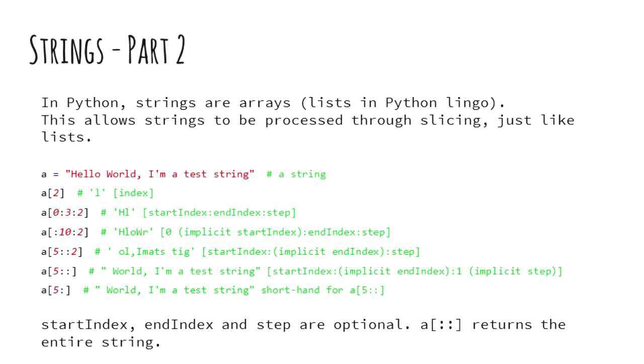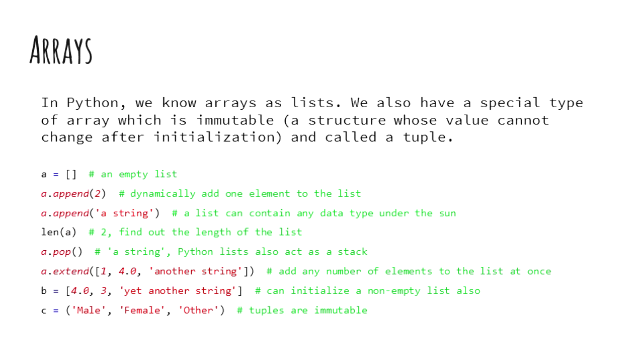All combinations of slicing with its three parameters, namely starting index, ending index, and step can be used. All three are optional to use.